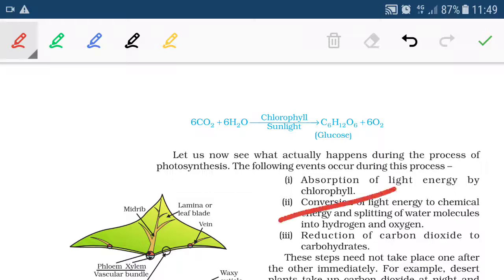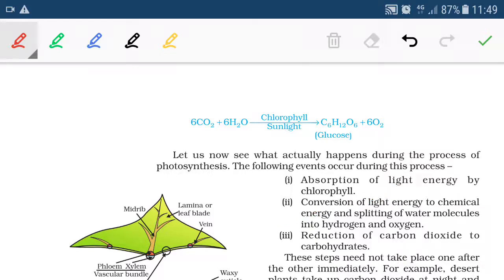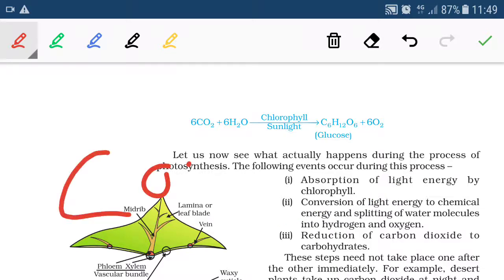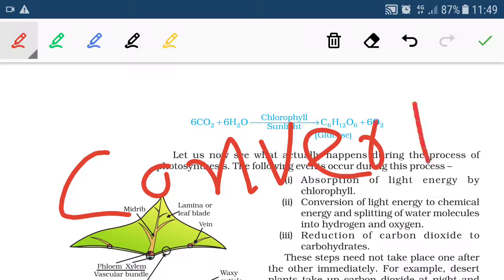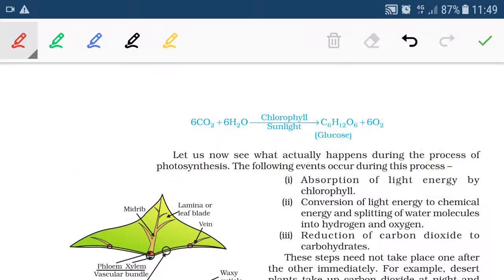The chlorophyll molecule absorbs light energy and converts it into chemical energy, which is why it is known as an energy converter. Chlorophyll is a pigment molecule present in the chloroplast.